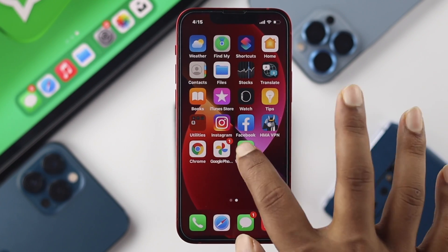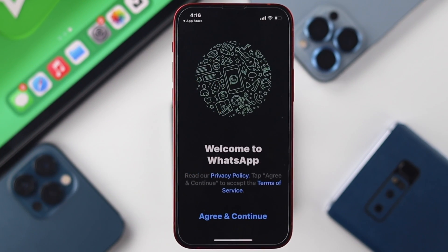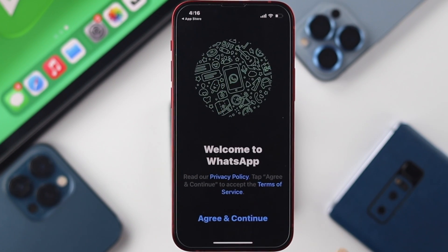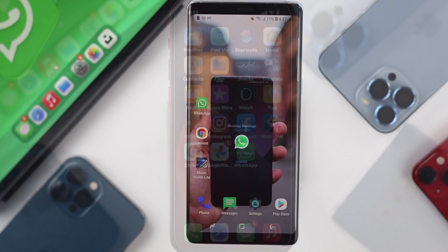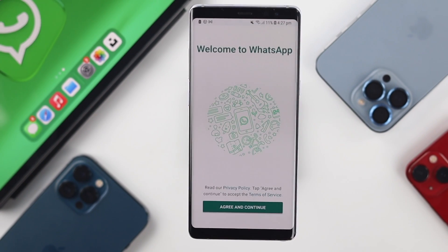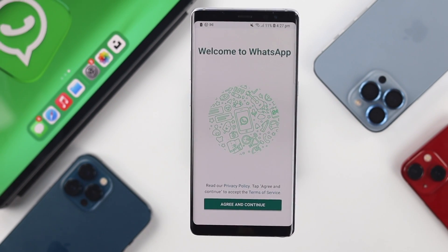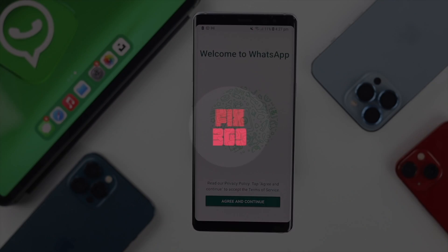Welcome back to another video. Today we're going to walk you through how you can log out of WhatsApp directly from your iPhone and your Android devices.